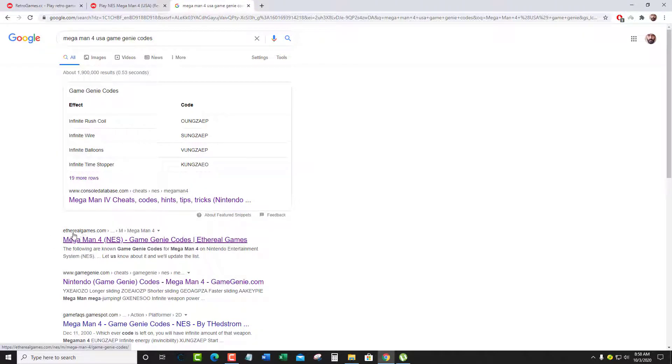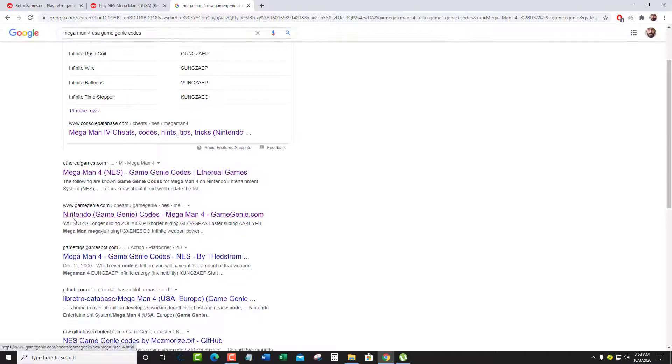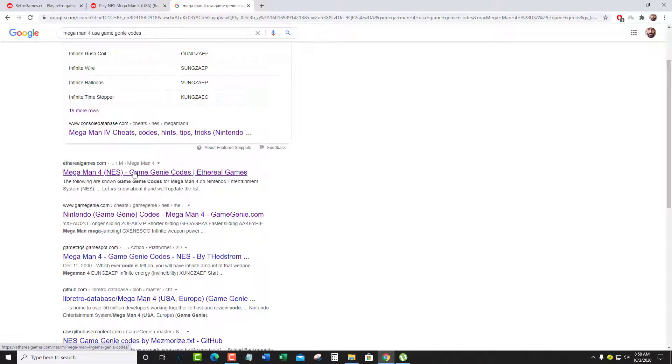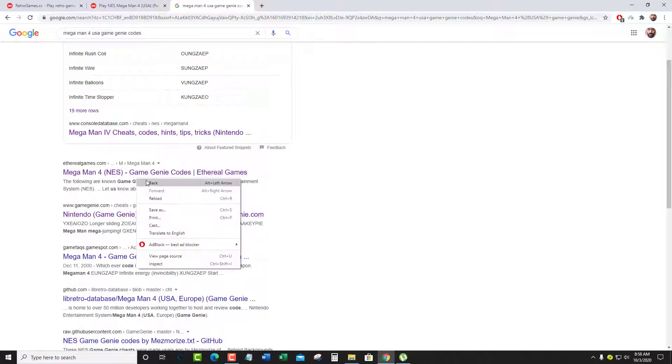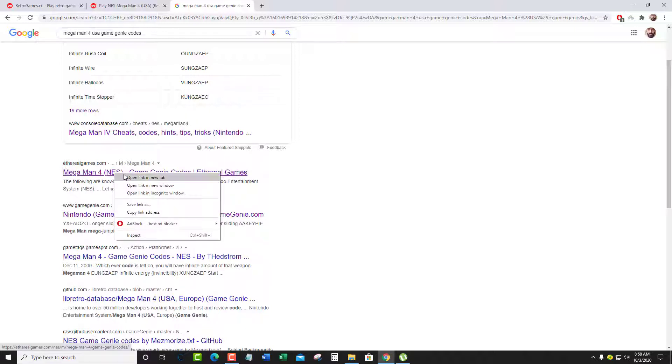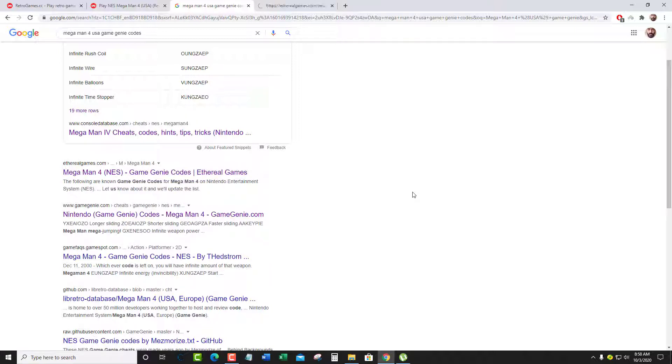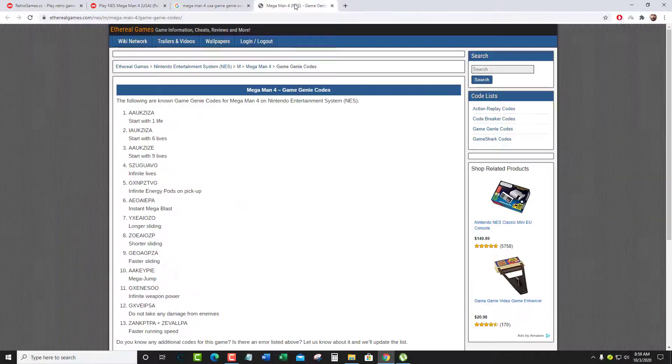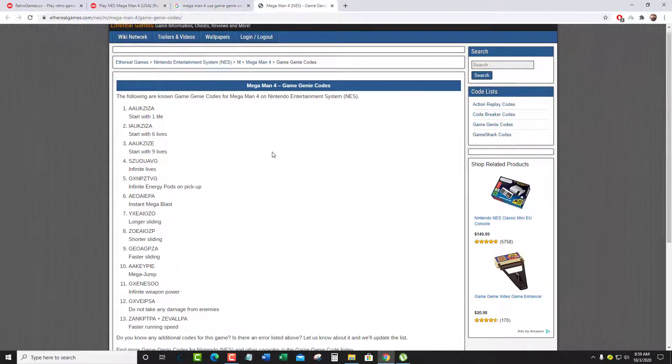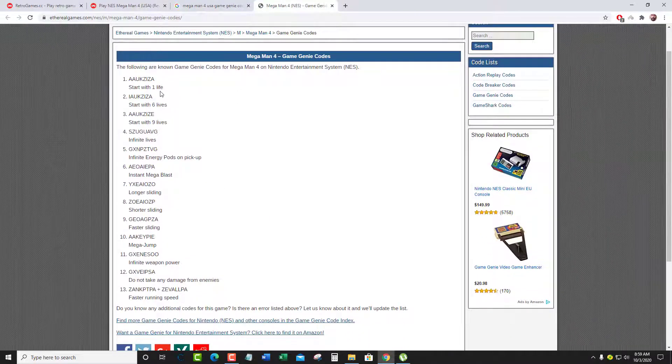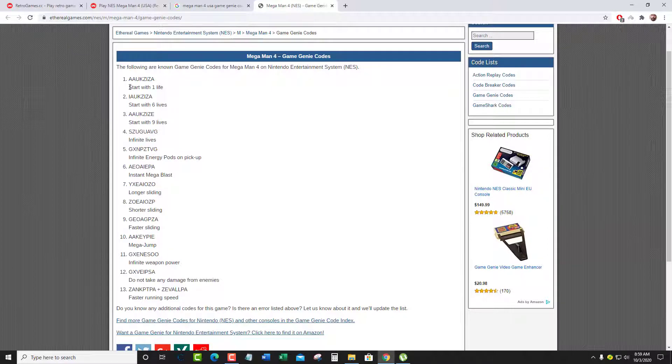Then there is the original Game Genie calm and there are other websites. I'll just show you from this page, the one I like, Ethereal Games. Go there and you'll see it gives the code and the description like what that does.